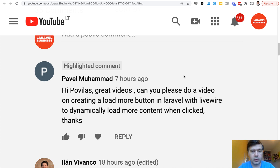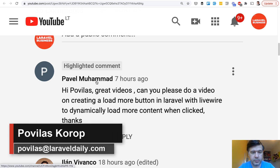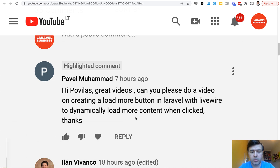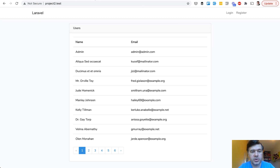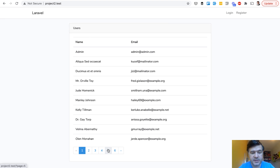Hello guys. Today I wanted to shoot a quick video answering a question from Pavel Muhammad. He asked to show an example with Livewire to dynamically load more content when clicked. I've created a small demo project with both examples: a simple list with a paginated example and a Livewire example.